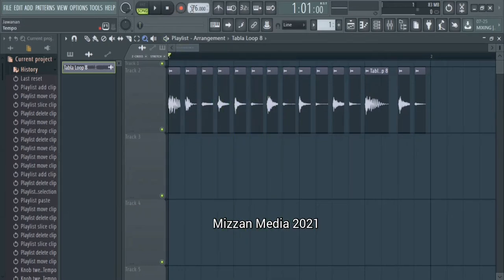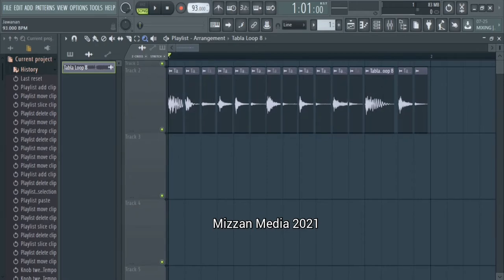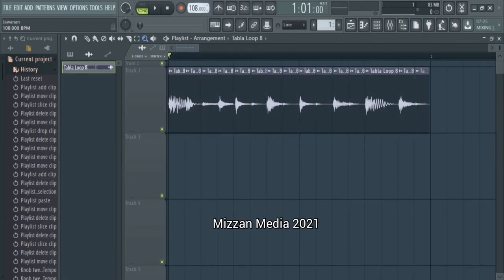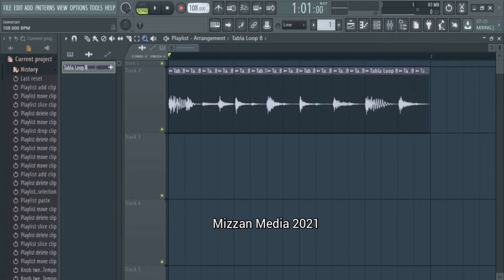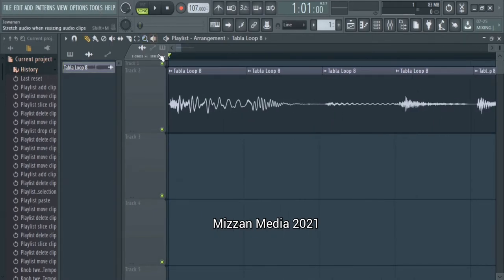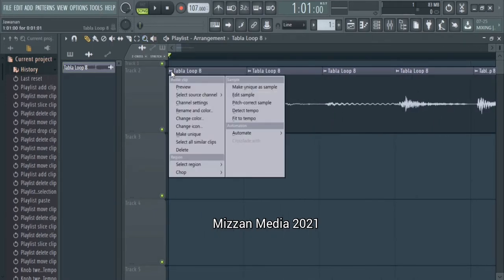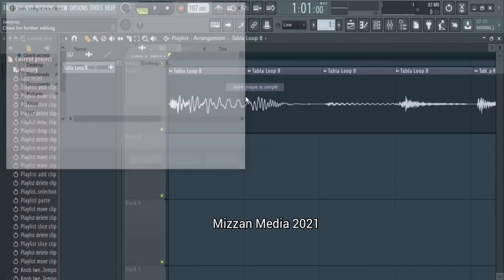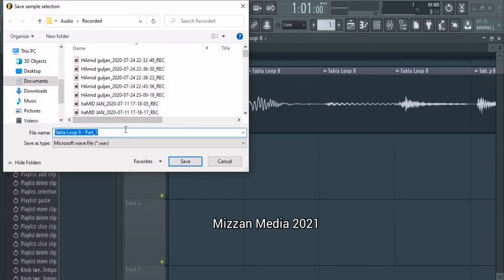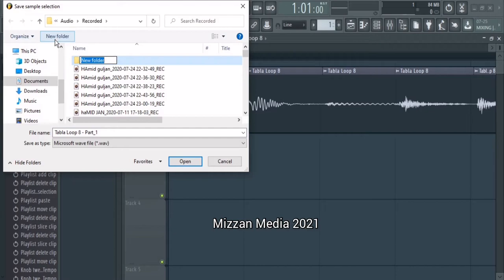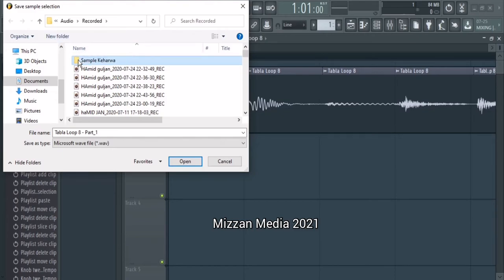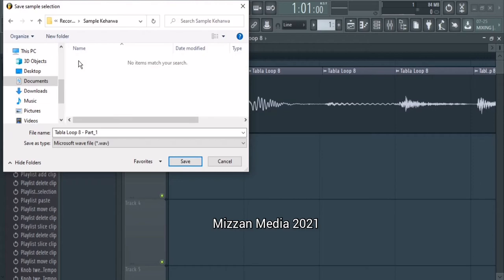Now what I'm going to do is I'm going to put this back to where it was, 100, like that. And I'm going to zoom in, click here, make unique a sample. Make a folder. And I'm going to put it sample-caraba and I'm going to name it caraba1.